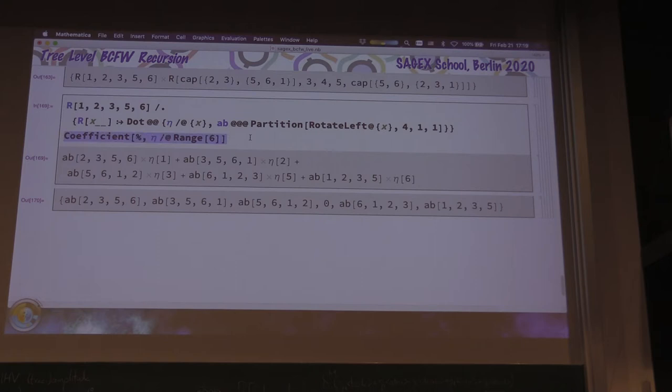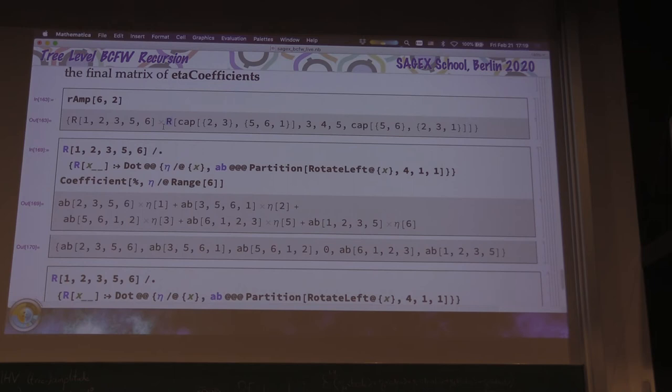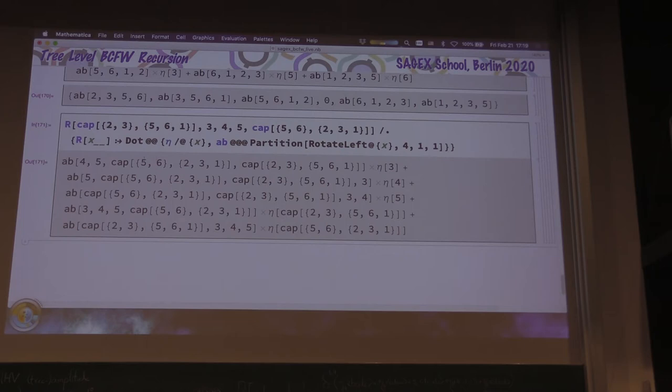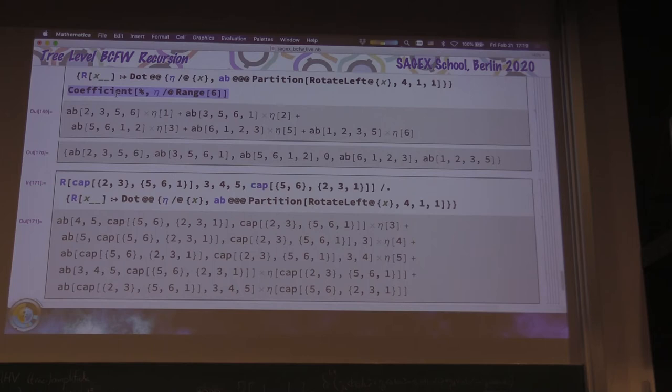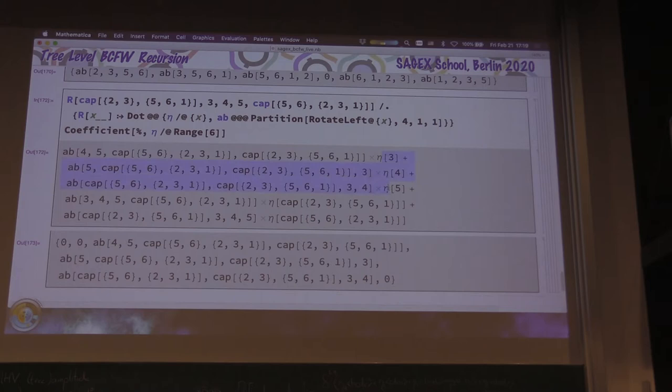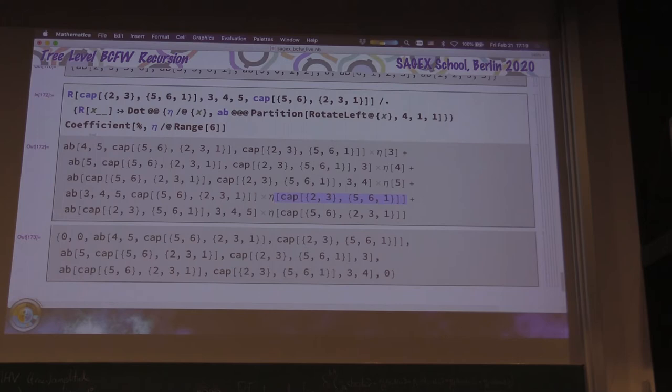Now let's see how bad it is when you have caps sitting around. At first blush it looks like it's doing what it's supposed to — we have a pretty scary coefficient of eta 3 and a coefficient of eta 4. The problem is in the last two: applying the coefficient line of code, you only see three things picked up — 3, 4, and 5. It has no idea what the capped thing is — it's not in the universe of etas 1 through 6. So we need to expand these capped etas out.